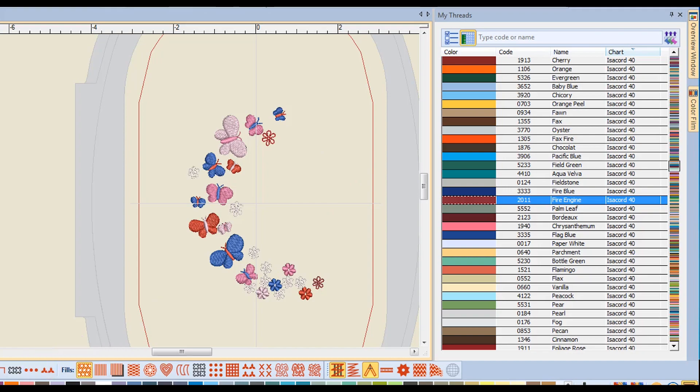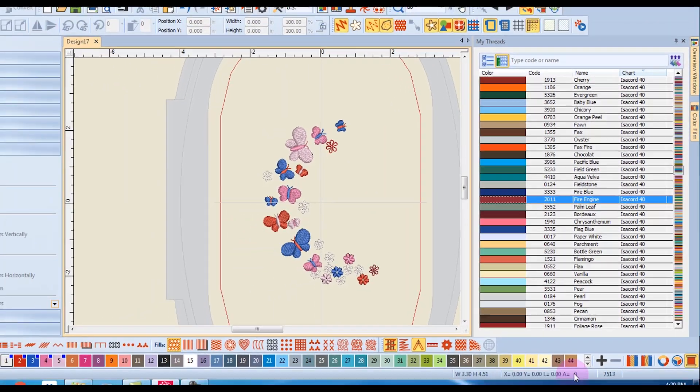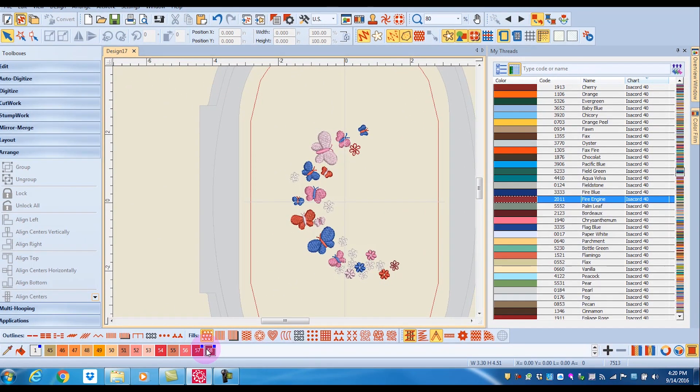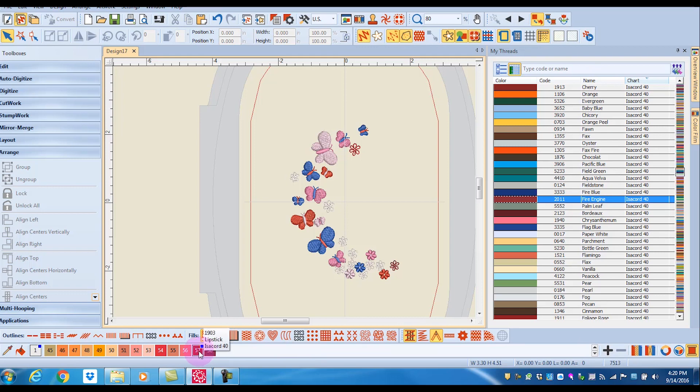Now as I've done this, if I rest my cursor on these color chips, it will give me the name as well as the code number of the colors I changed that part of the design to.